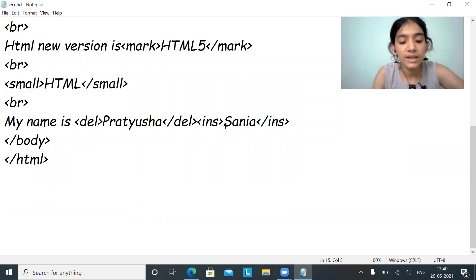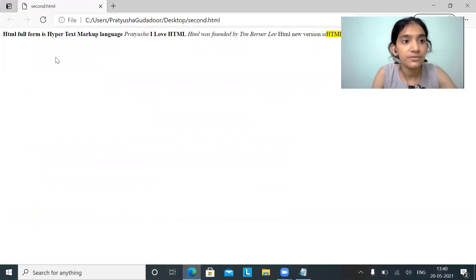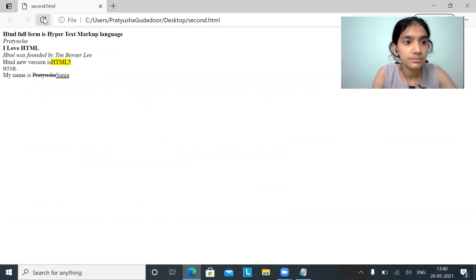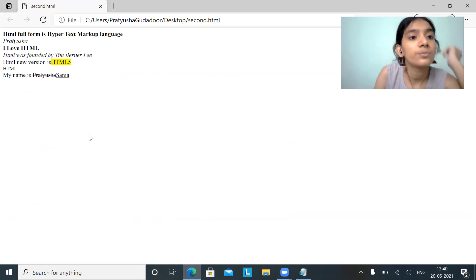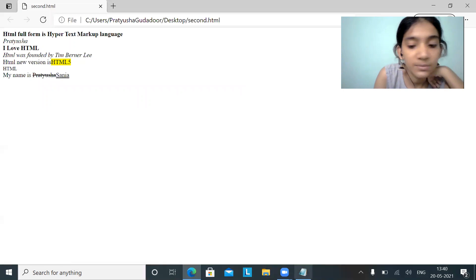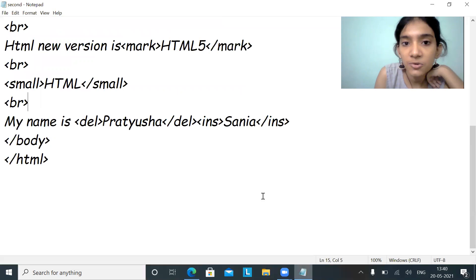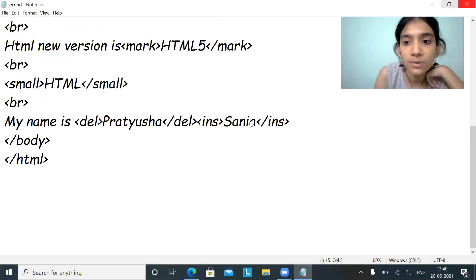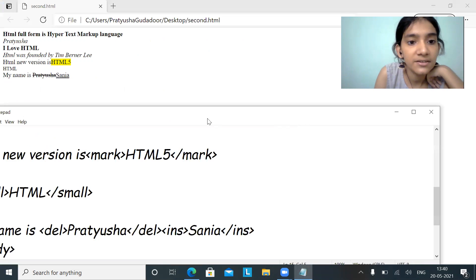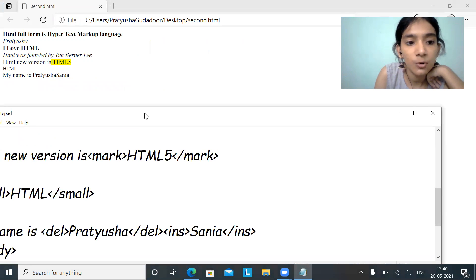Just Ctrl+S to save, and now refresh. This is how it looks. Let's see the difference — keep your notepad open alongside so we can compare.